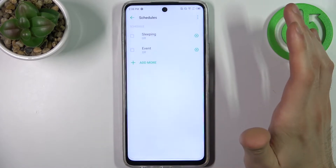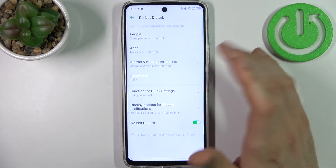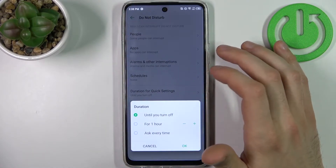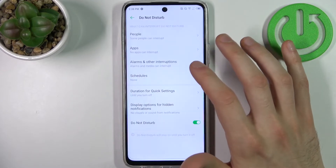You can also set up a schedule for this mode, and you can set up a default duration for it as well.